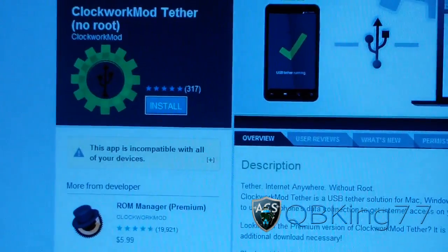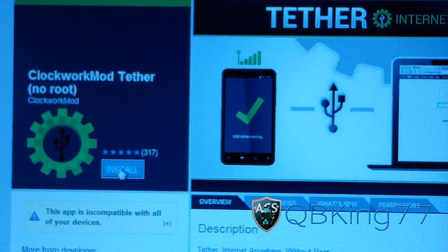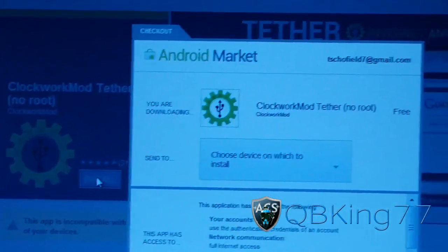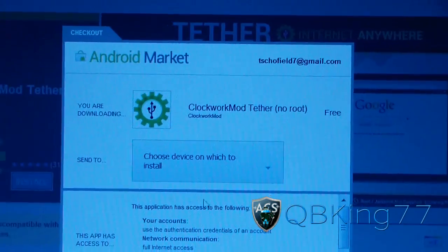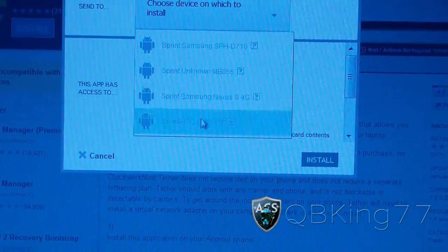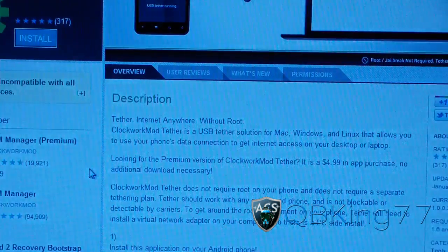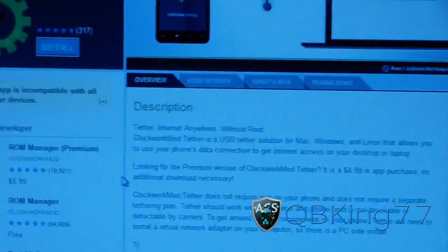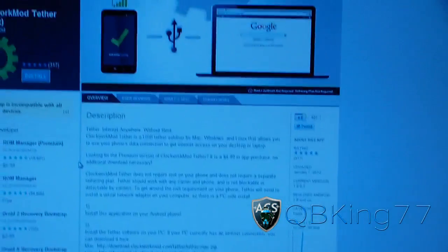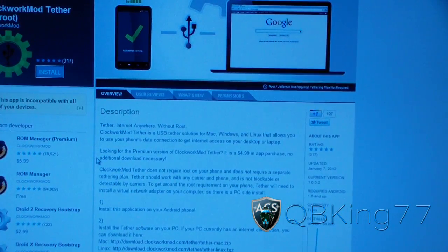But the thing is, I believe Sprint might have removed the app from the market for the time being, because when I hit install, none of my devices are compatible and all of them are for Sprint. So I believe that Sprint has removed this from the market. But anyways, if you do have a Sprint device, you'll click on the other link.